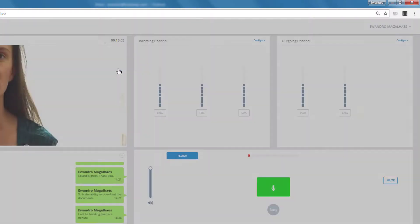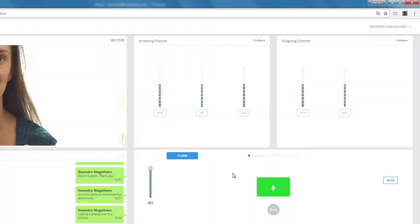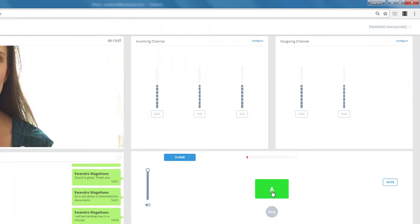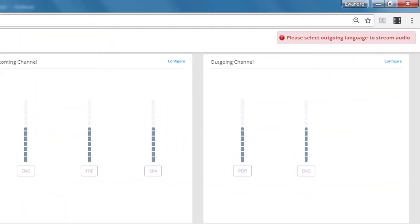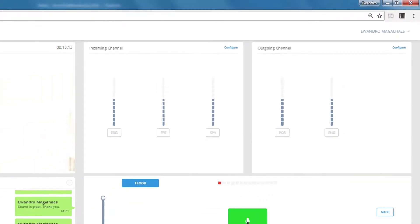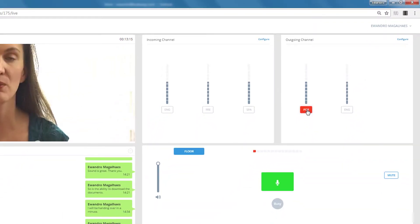There you go. Note that when I click on my microphone, the system won't let me start interpreting, because I haven't selected my outgoing channel yet.